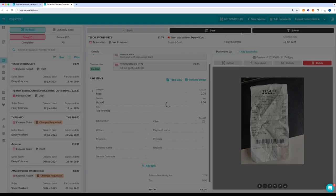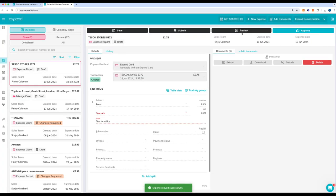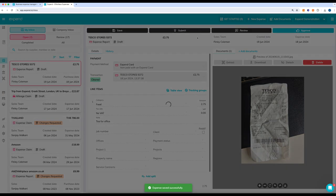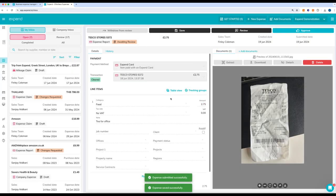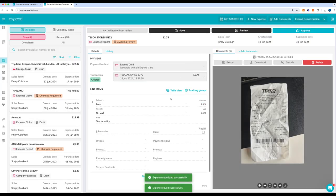Once that's done, you can go ahead and hit save and submit, and then that will go over to your admin to review.